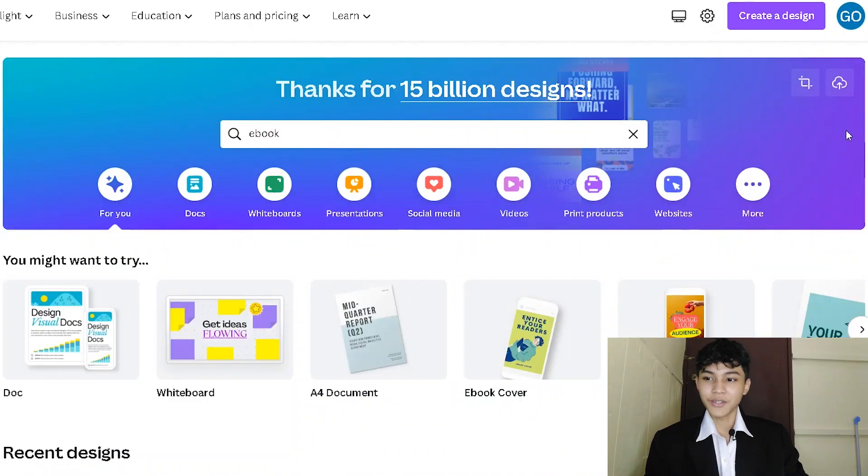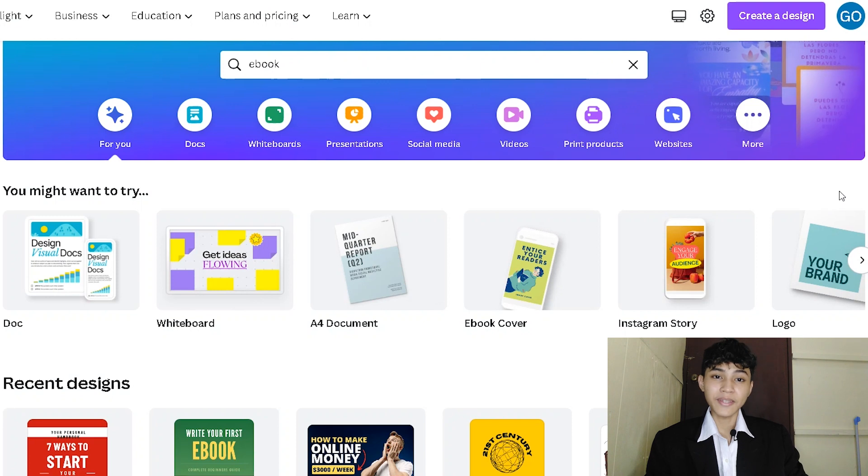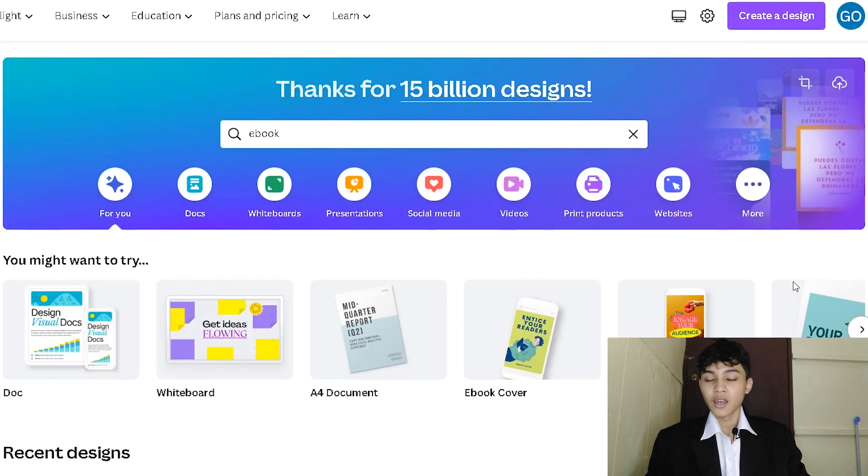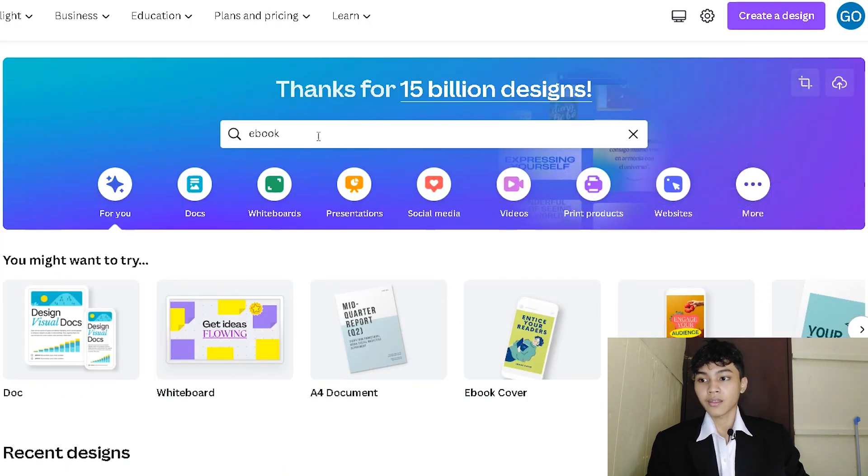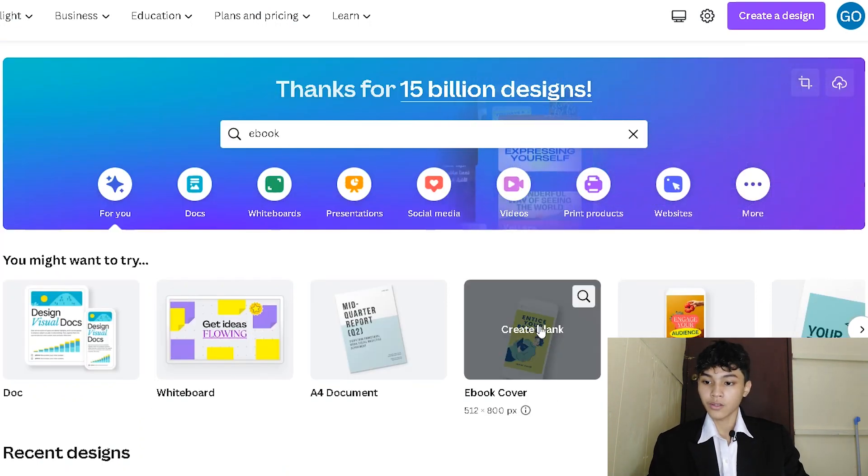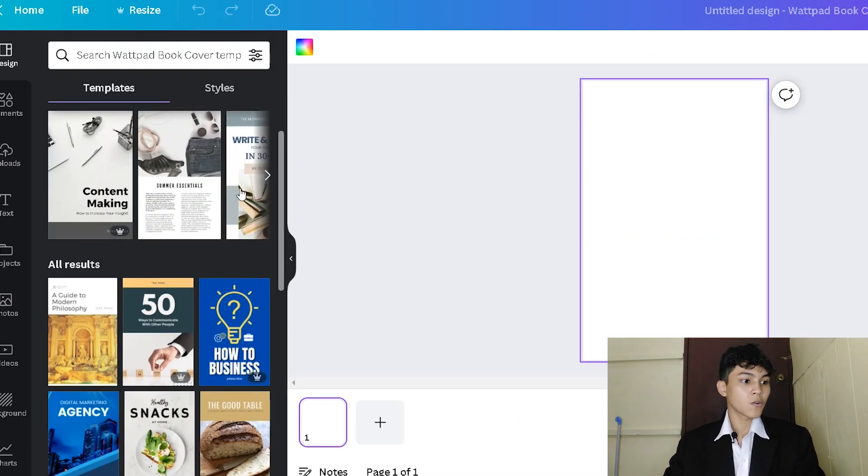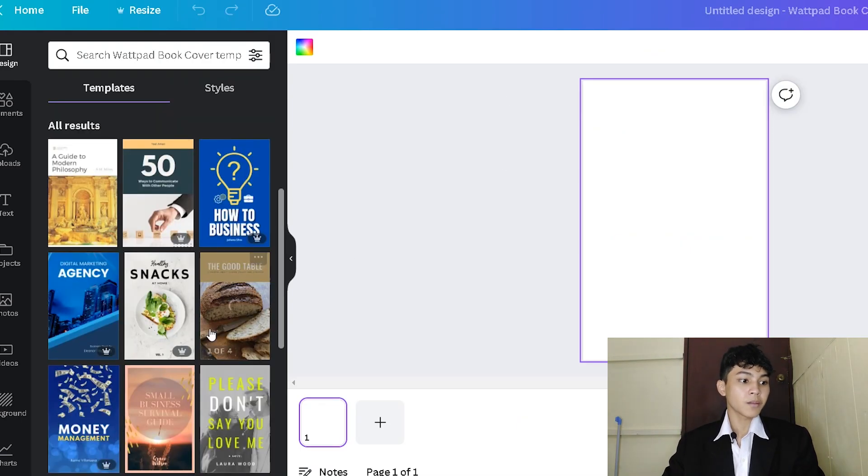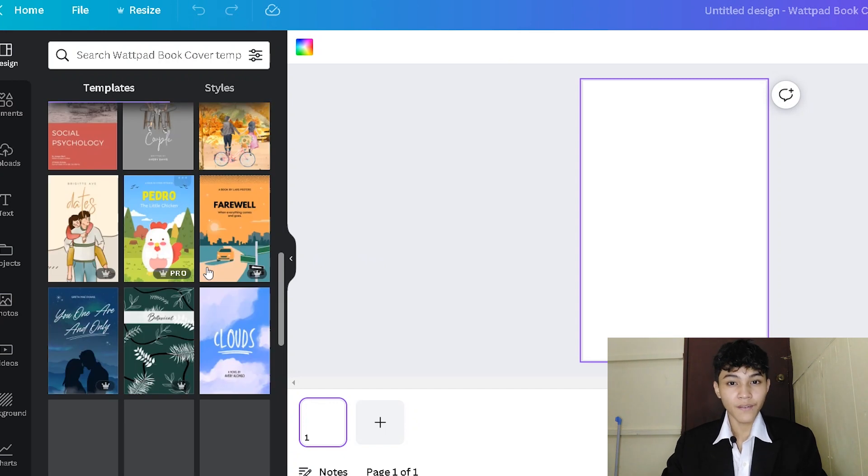Okay, the first thing that we need to do is to go to Canva's homepage. You can either search ebook cover here at their search query or you can also proceed here. Using Canva is so simple because they already made some templates for you in order to create your first ebook cover.